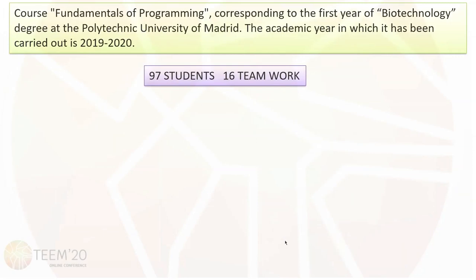This work has been performed with students of the course Fundamentals of Programming corresponding to the first year of Biotechnology degree at the Polytechnic University of Madrid. The academic year in which it has been carried out is 2019-2020. Sixteen work teams and a total of 97 students participated in this research work.